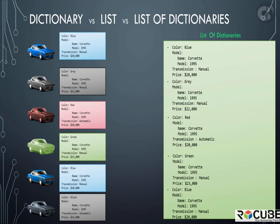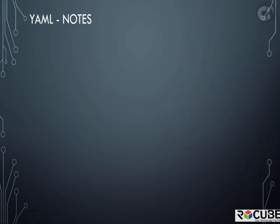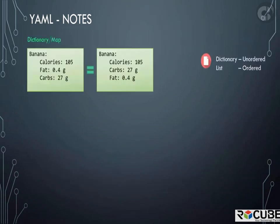Before we head over to exercises, let's take a look at some key notes. Dictionary is an unordered collection, whereas lists are ordered collection. So what does that mean? The two dictionaries that you see here have the same properties for banana. However, you can see that the order of properties fat and carbs do not match.